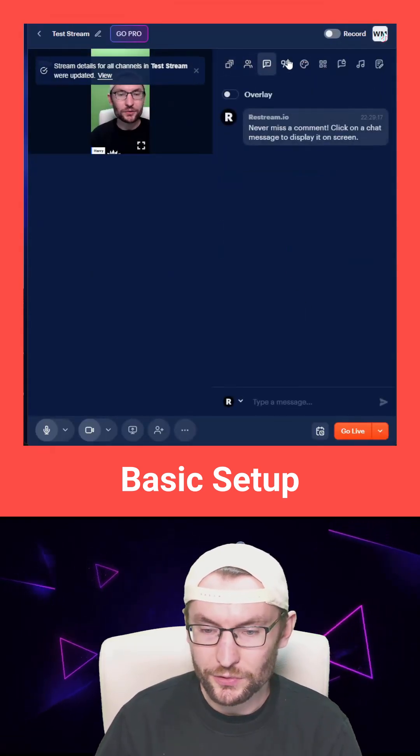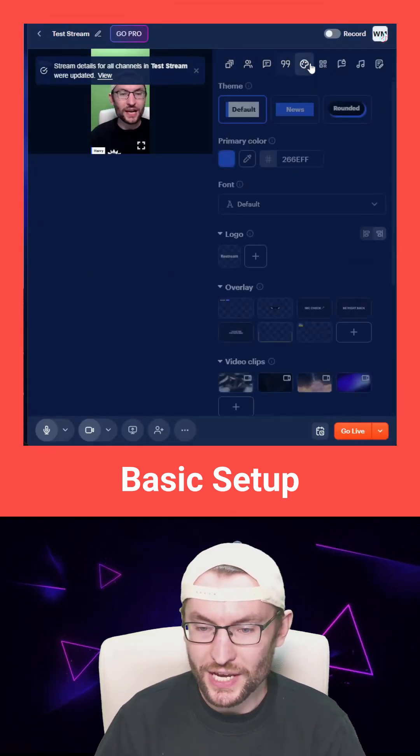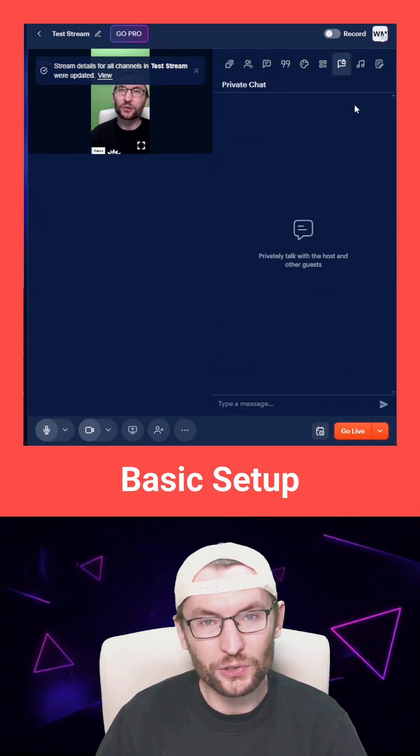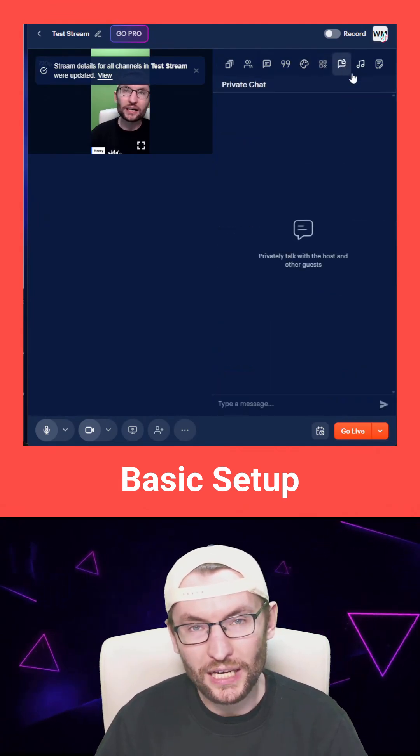You can play through some of these other settings if you want to configure your Restream live stream.